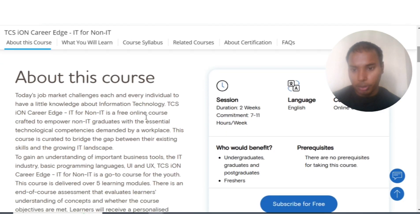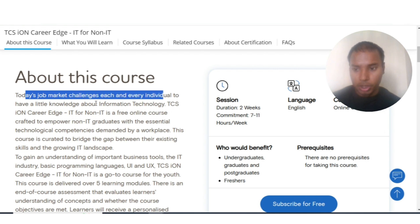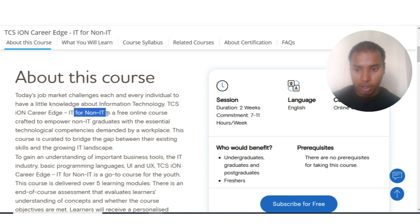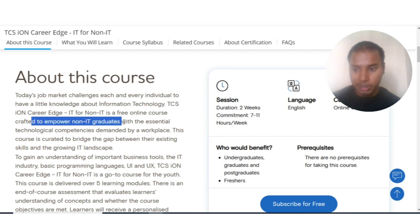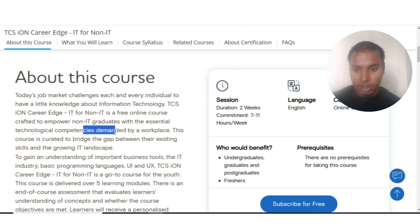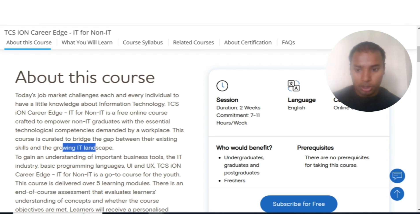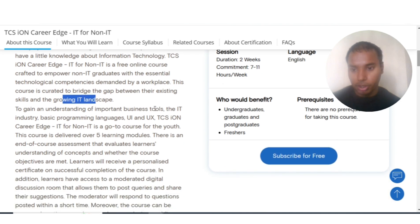About this course: today's job market challenges each individual to have at least a little knowledge about Information Technology. This is a free online course crafted to empower non-IT graduates with the essential technology competencies demanded by the workplace. The course is curated to bridge the gap between existing skills and the growing IT landscape, making it very important for non-IT graduates.